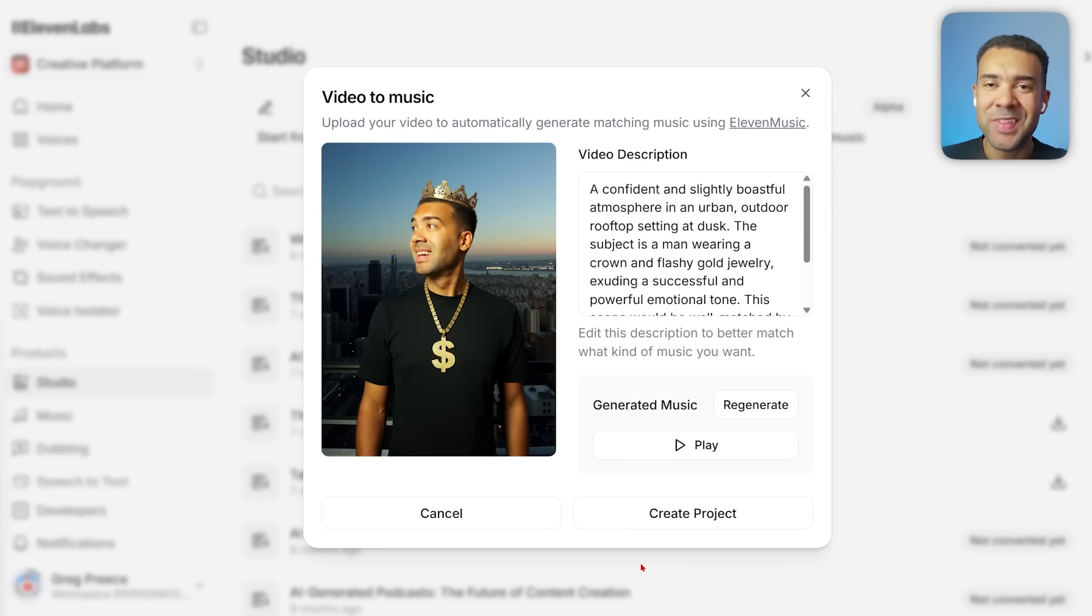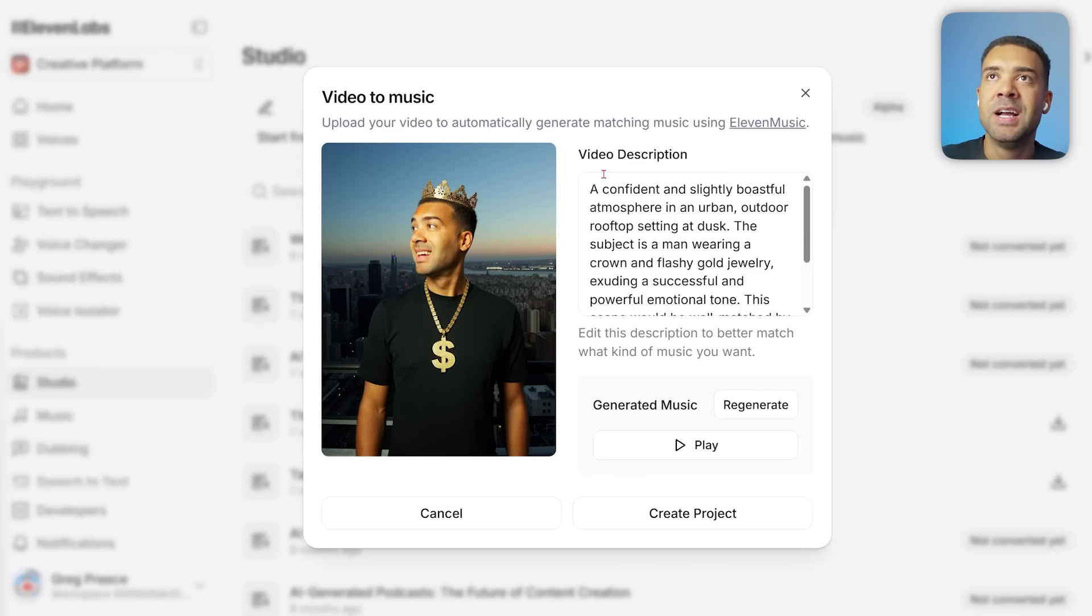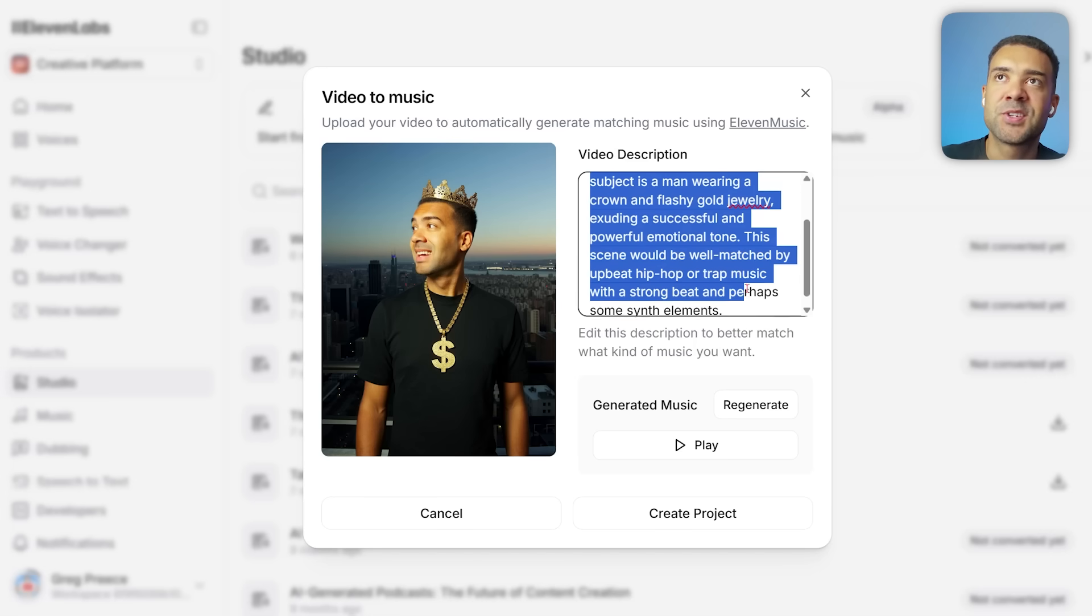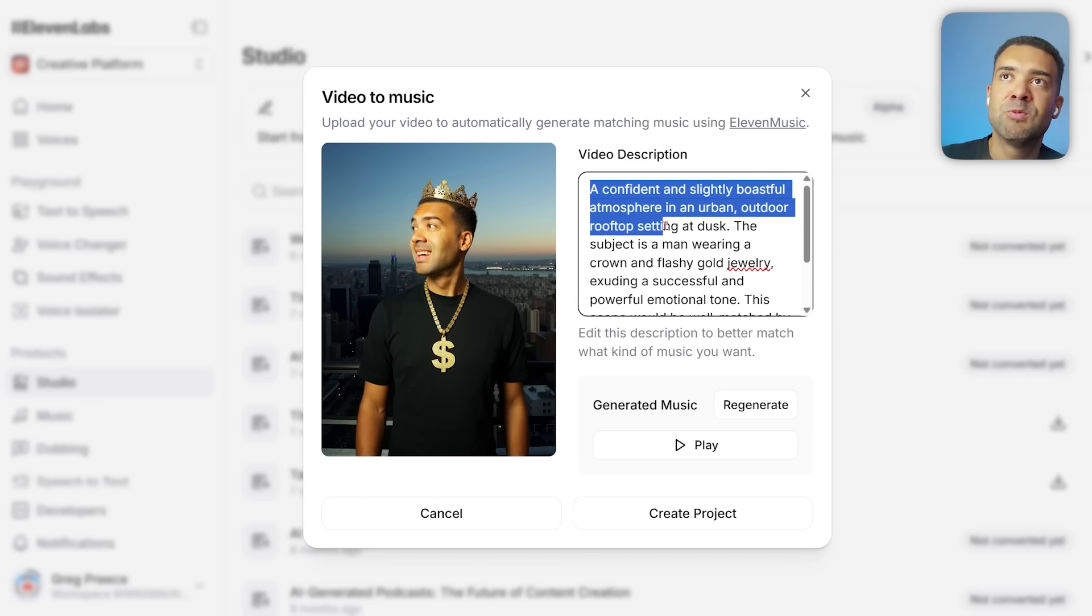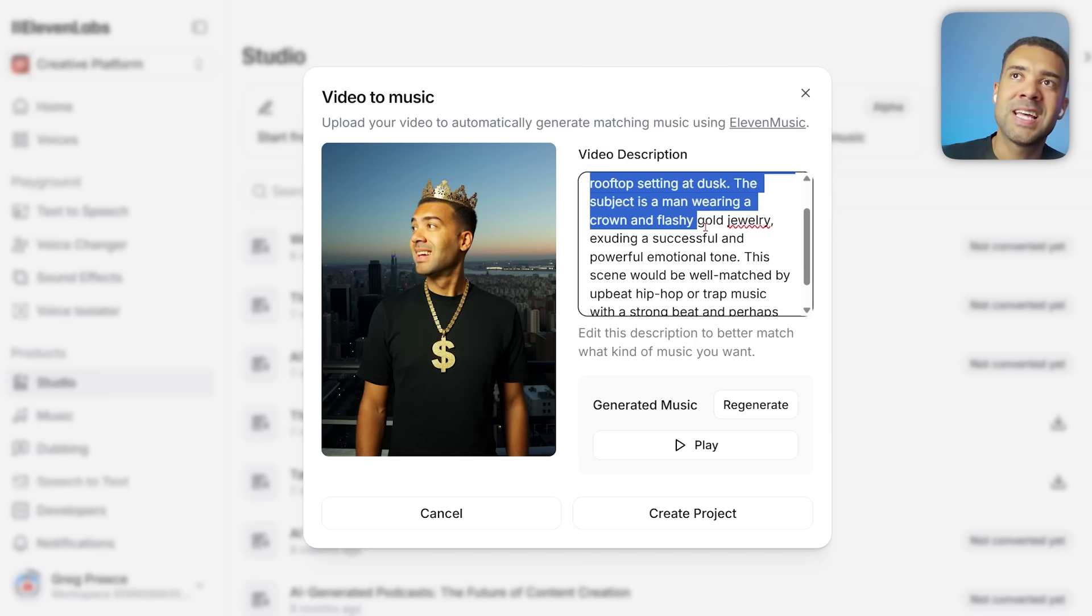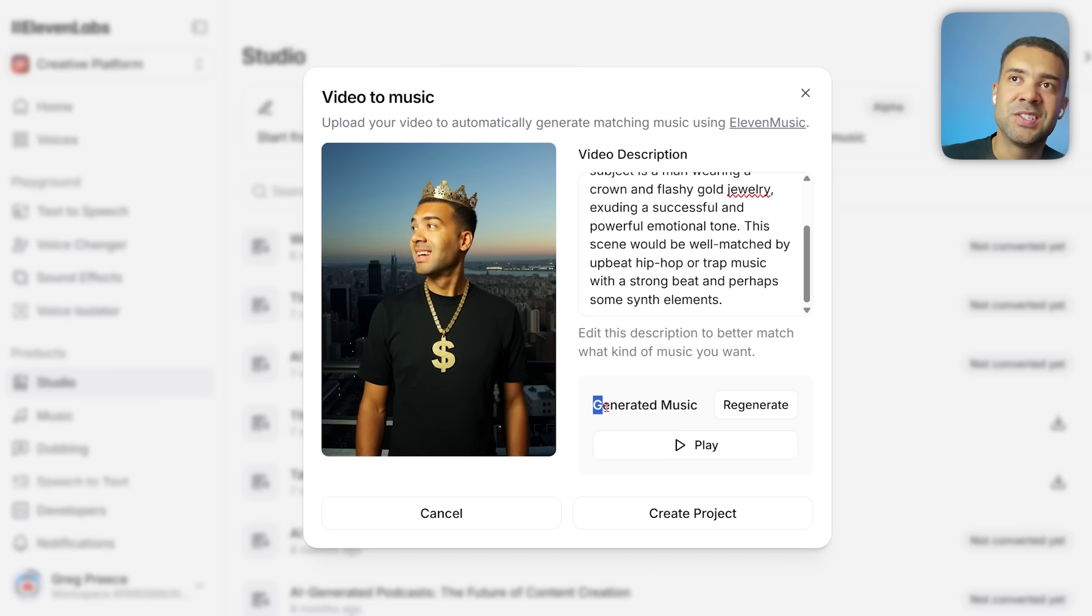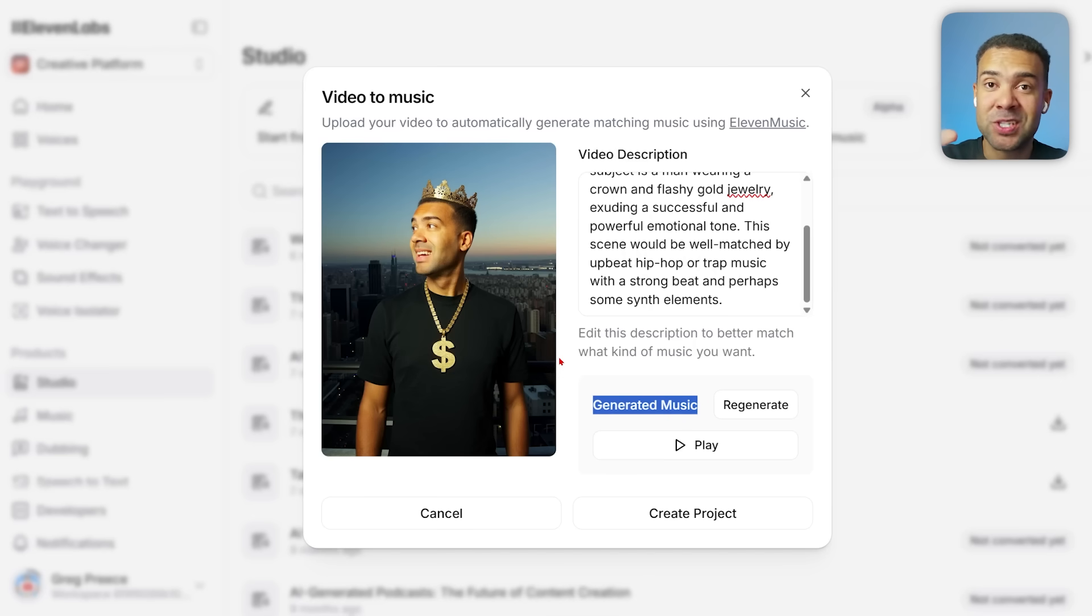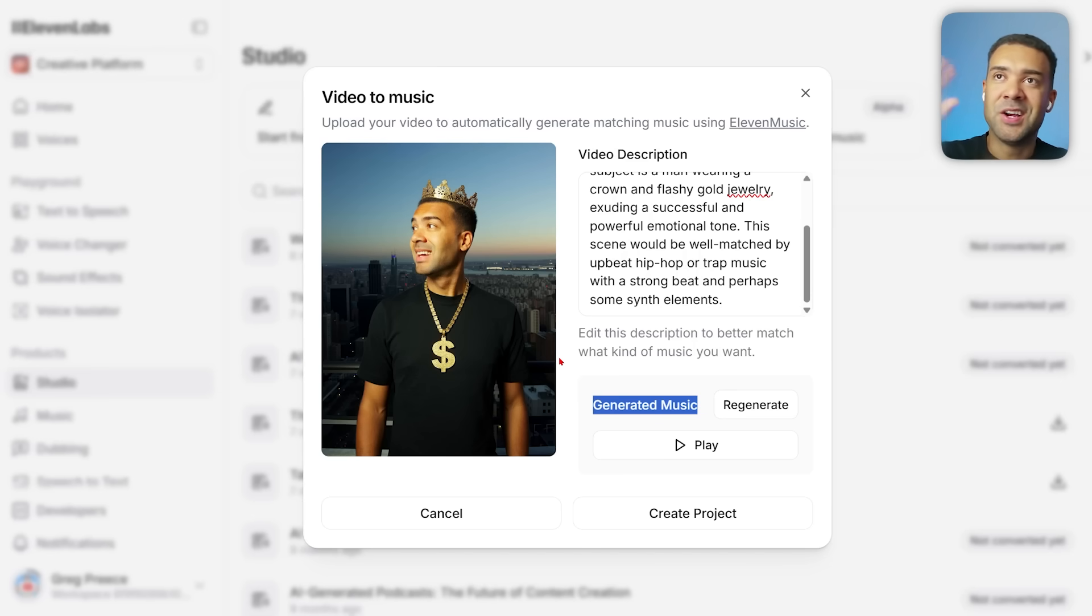Here's this video of me on a skyscraper with a gold necklace and a crown. You can see that something is generating over here. What that did is it took the video that I uploaded to it of me walking around on that skyscraper, understood what was happening in the video. You can see the description here: 'a confident and boastful urban outdoor rooftop, the man's wearing a crown and flashy gold jewelry.' The tech knows what's happening in the video and has used 11 Labs Music to generate the perfect music track to go with this footage.